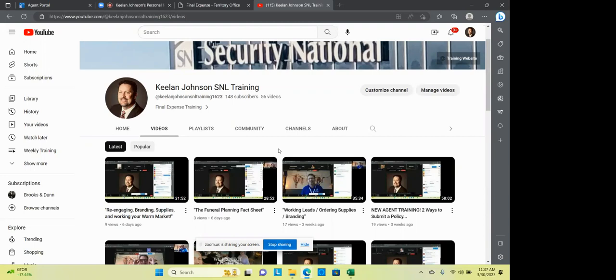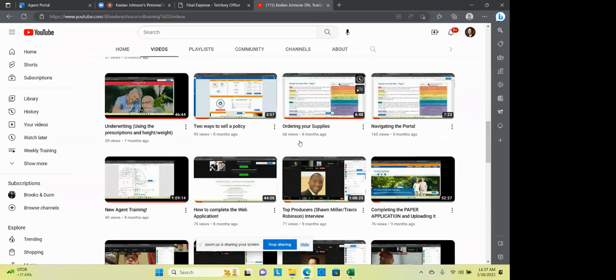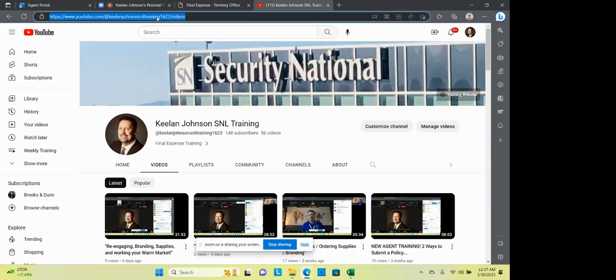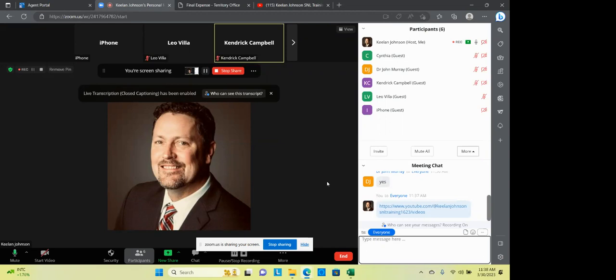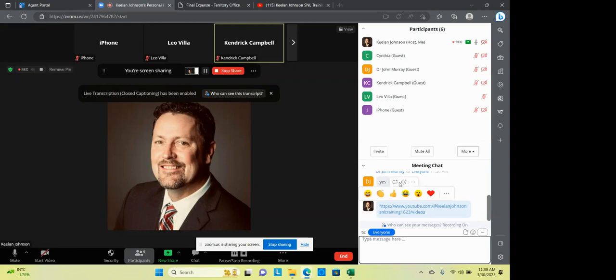Sometimes they're redundant, but for example, last week I did re-engaging, branding and supplies, working your warm market. Also did the funeral planning fact sheet a couple weeks ago, working leads, new agent training, the loyalty plan, underwriting, referrals, doing a presentation. So there's all kinds of good ones in here for you to grab one and watch it. You know, some of them get old, some of them not, but I really challenge you to go in there and this is for you, you know, and I have built these so that you have tools and you have knowledge in order to do your business and work with your business and work on your business.